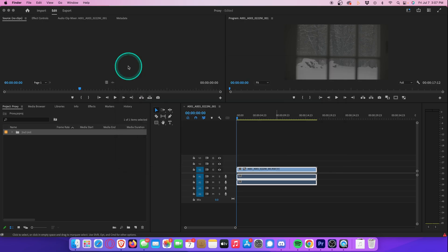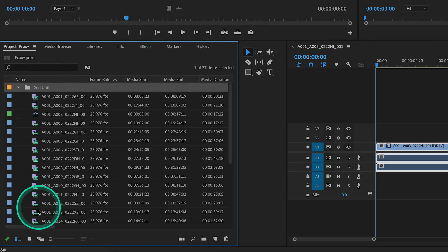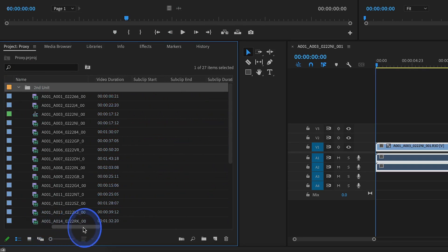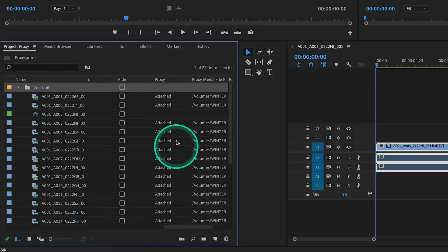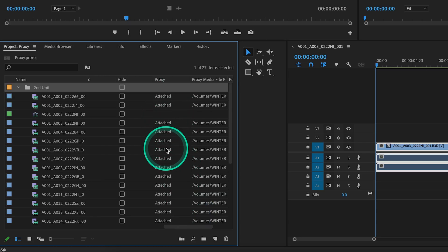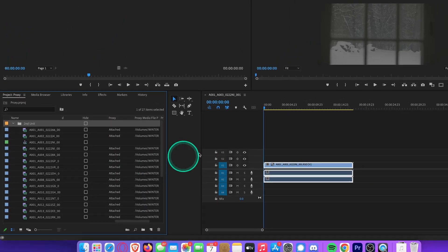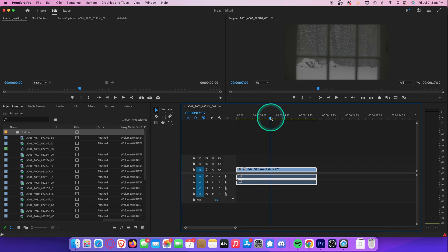And if we drop this down and scroll all the way over, you'll see every proxy is listed as attached. Now if we play this clip on the timeline, it's actually still playing back in the full 6K resolution. So what we want to do is enable the proxy files.